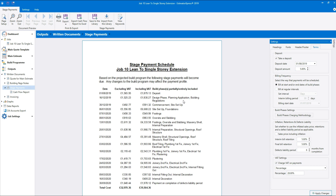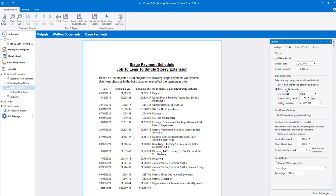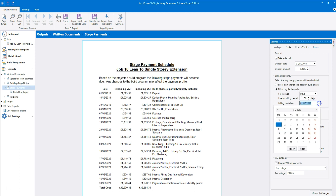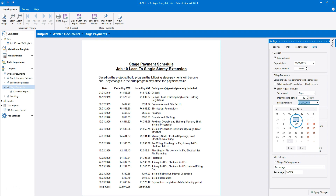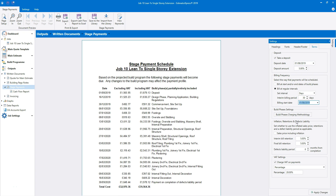Alternatively, you can set the schedule to bill at regular intervals by selecting the second option under billing frequency. Set the billing interval to days or months using the drop-down box — for example you could bill every 30 days or once a month. I'm going to set the billing date to every 30 days. Once you've done that, set the billing start date, then click Apply Changes to see the effect on the stage payment schedule. I'm going to stick to billing at the start or end of build phases for now.